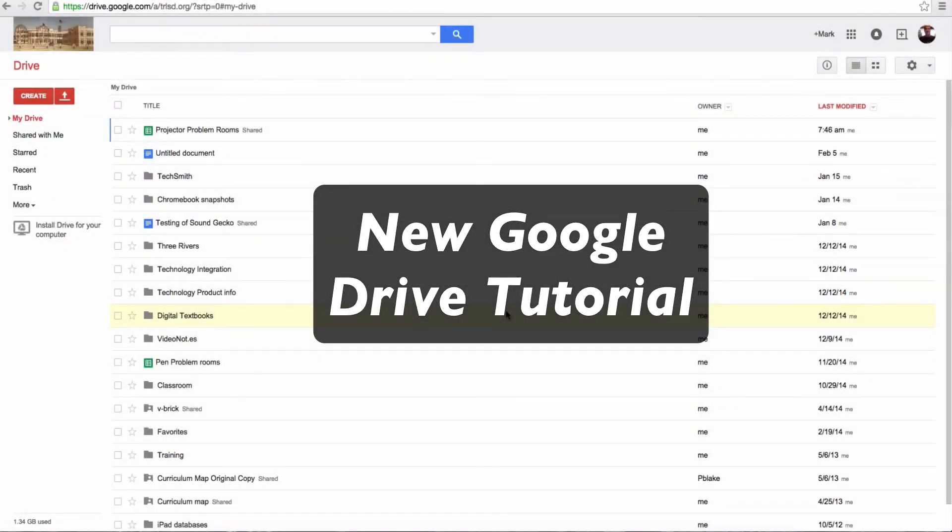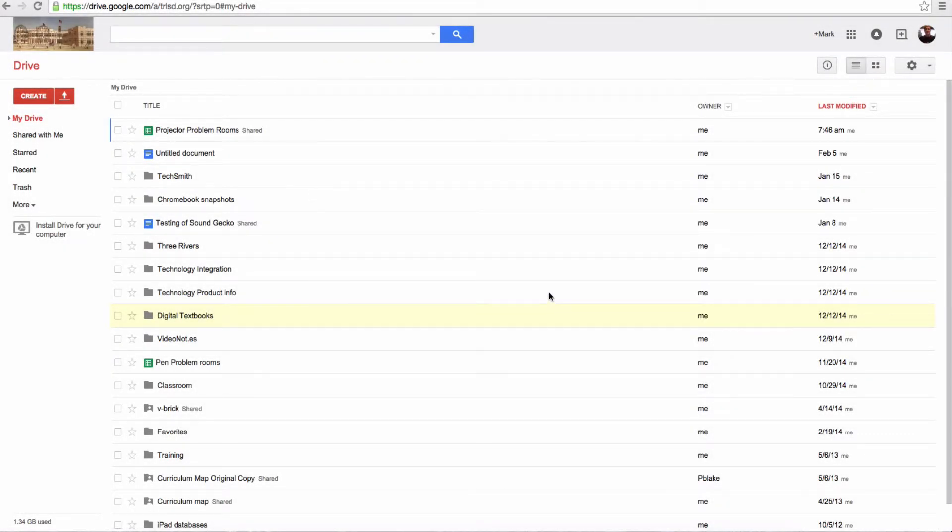In today's tutorial, we are going to show you the new Google Drive and some of the changes that have been made, and also go over some of the things from Drive itself to remind you how to use it. So let's get started.